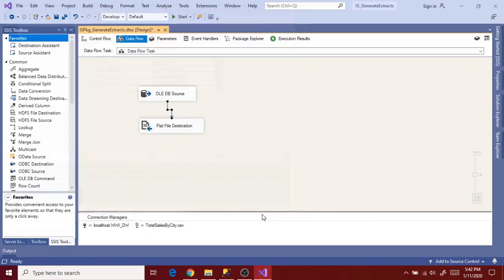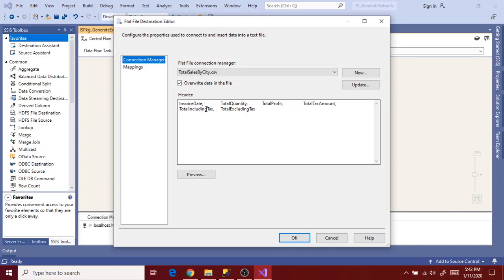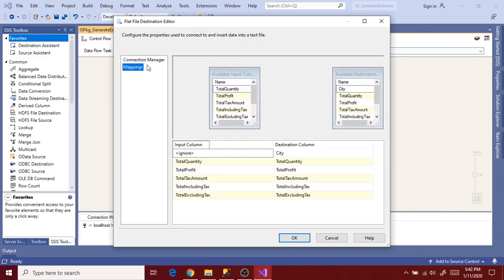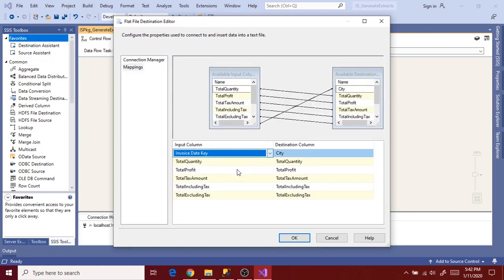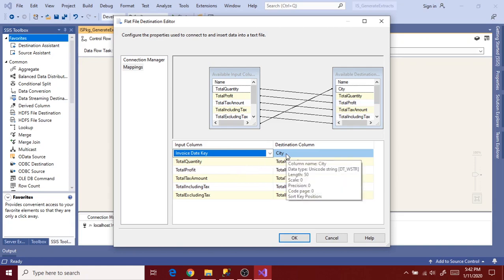And now go to flat file destination again. And check if there are any unmapped source and destination columns. So map accordingly and click OK.